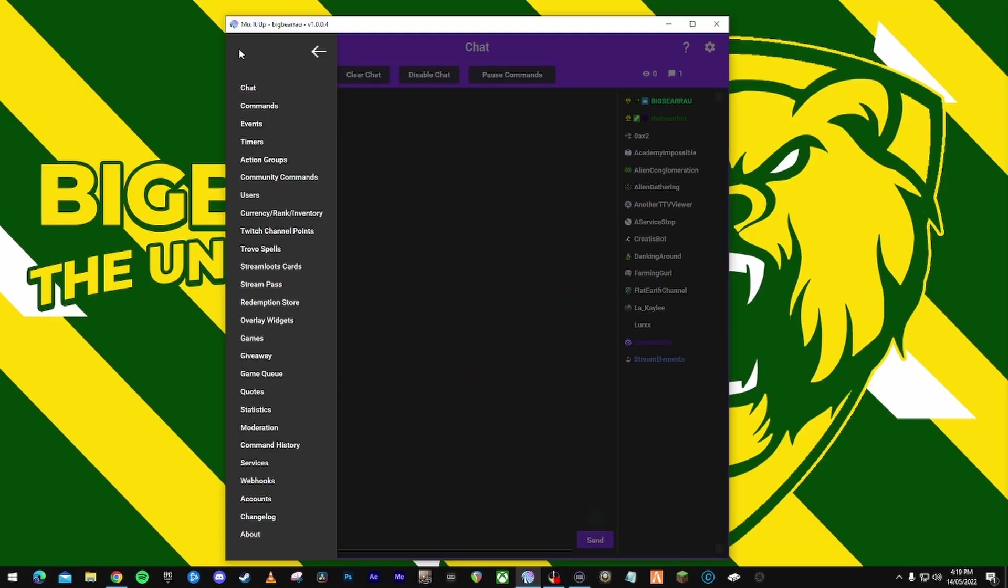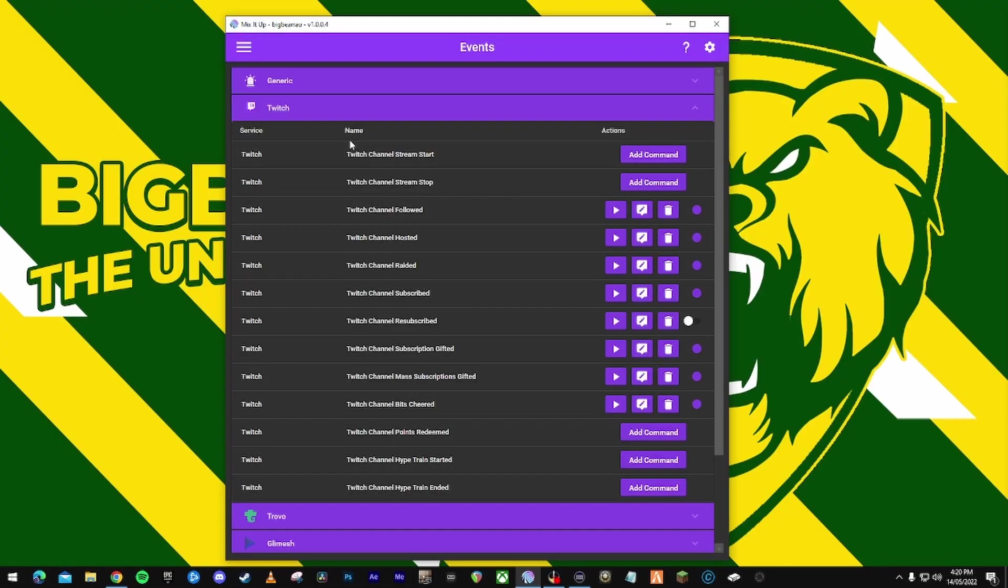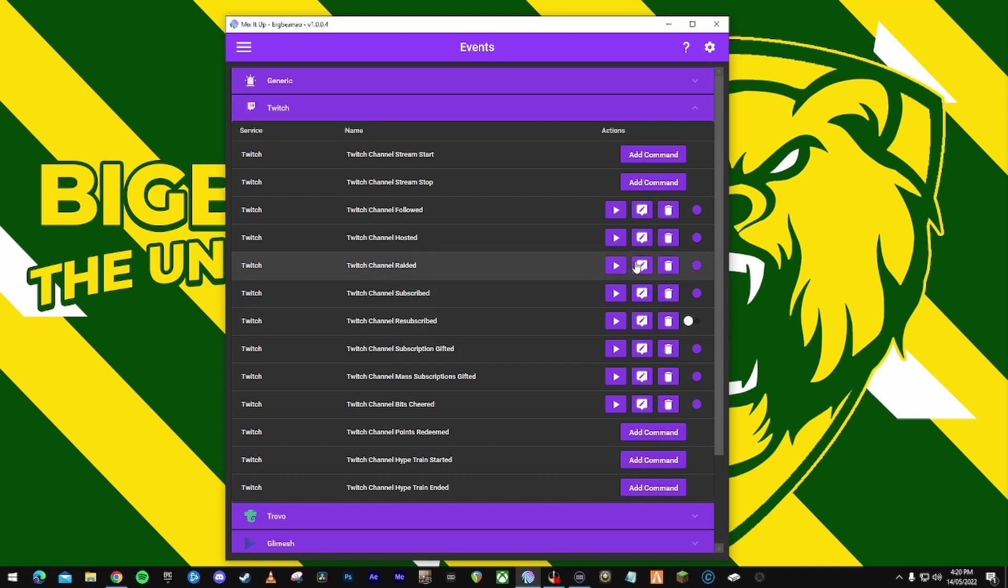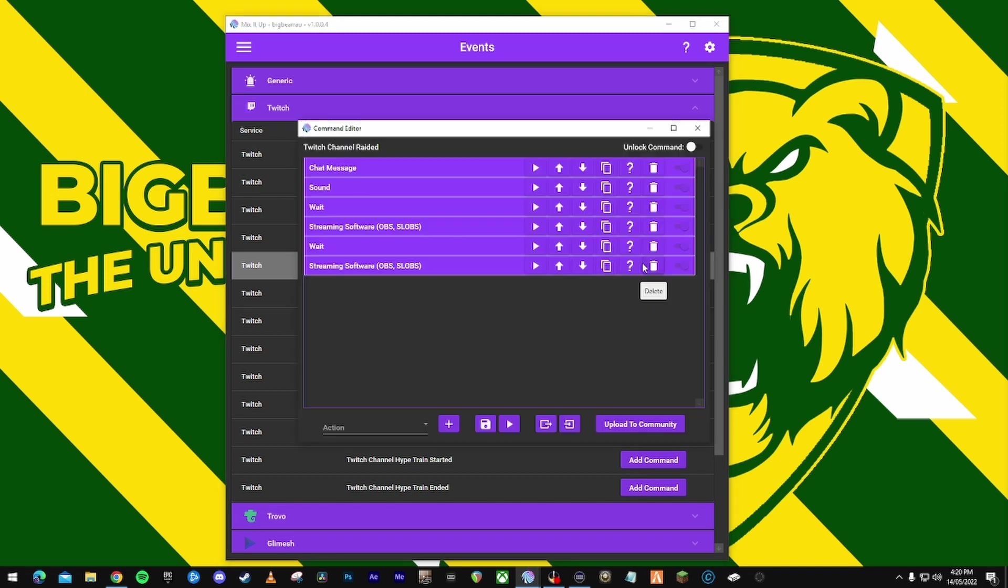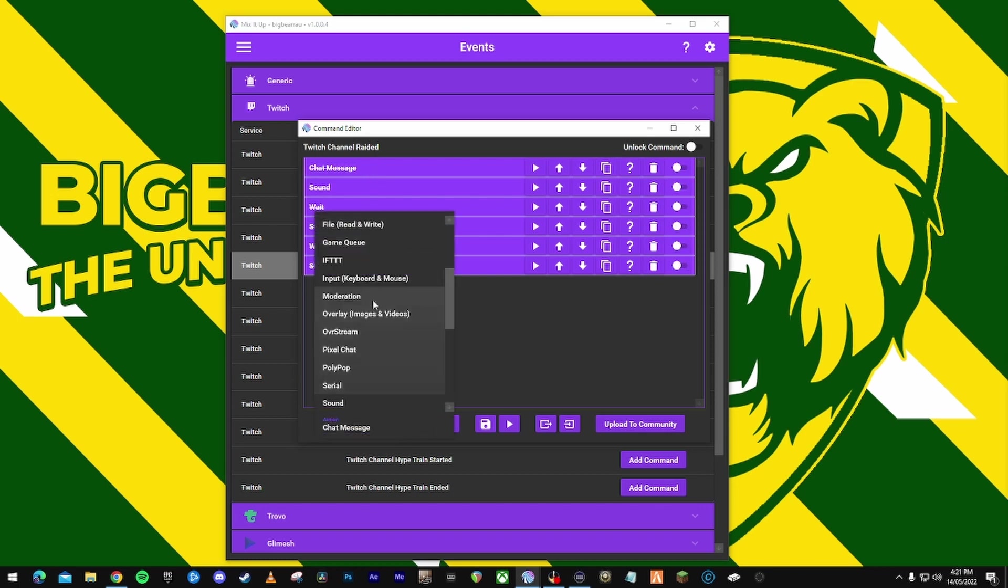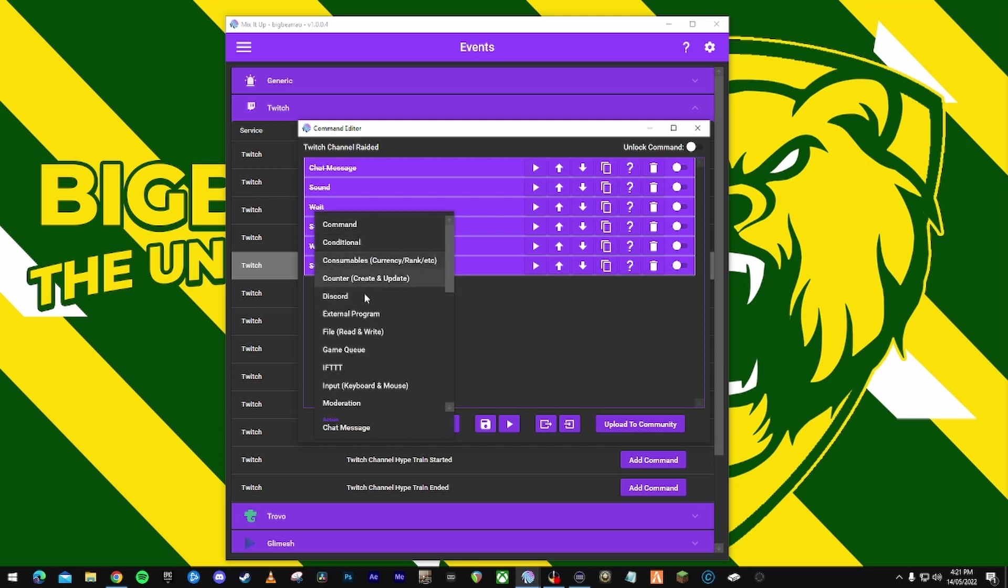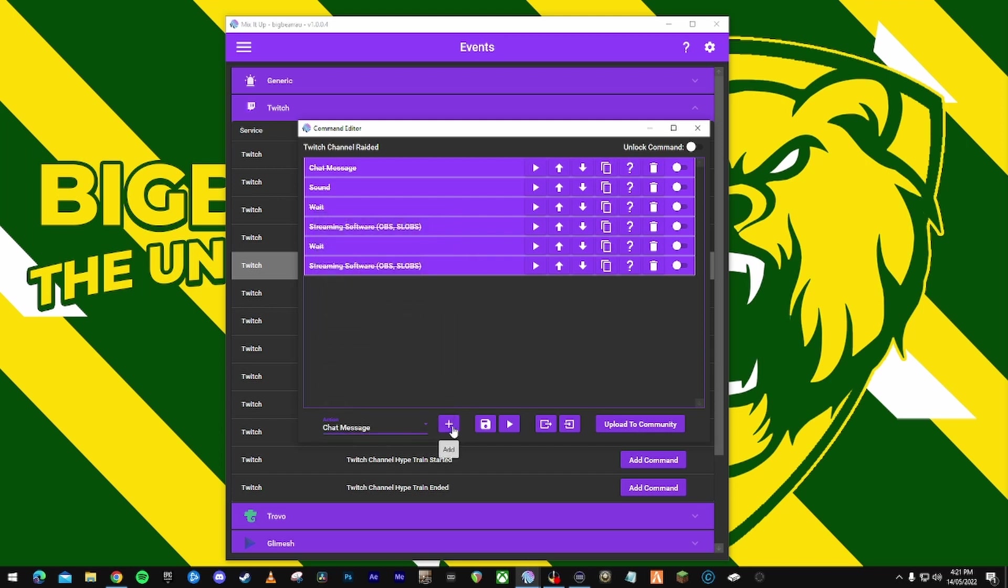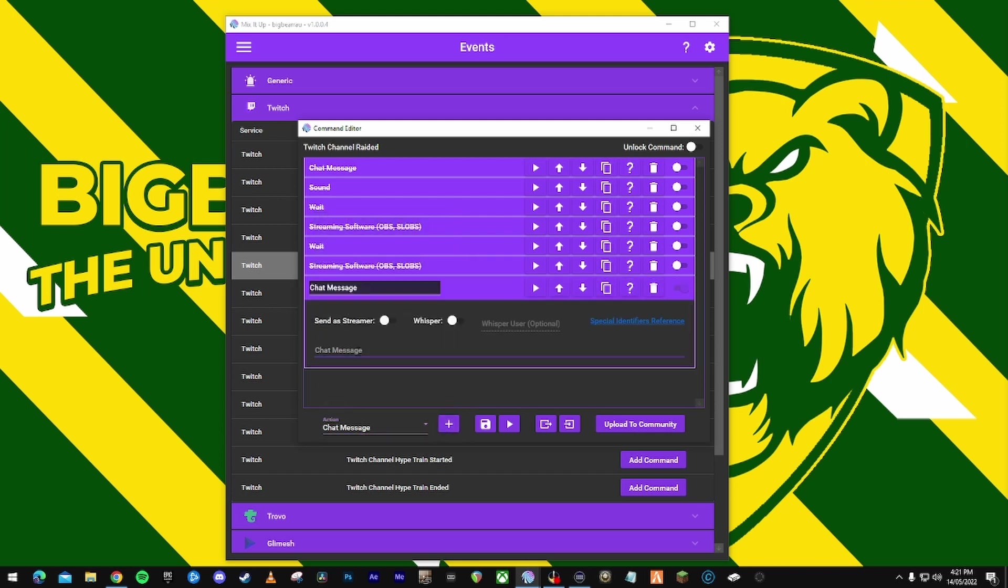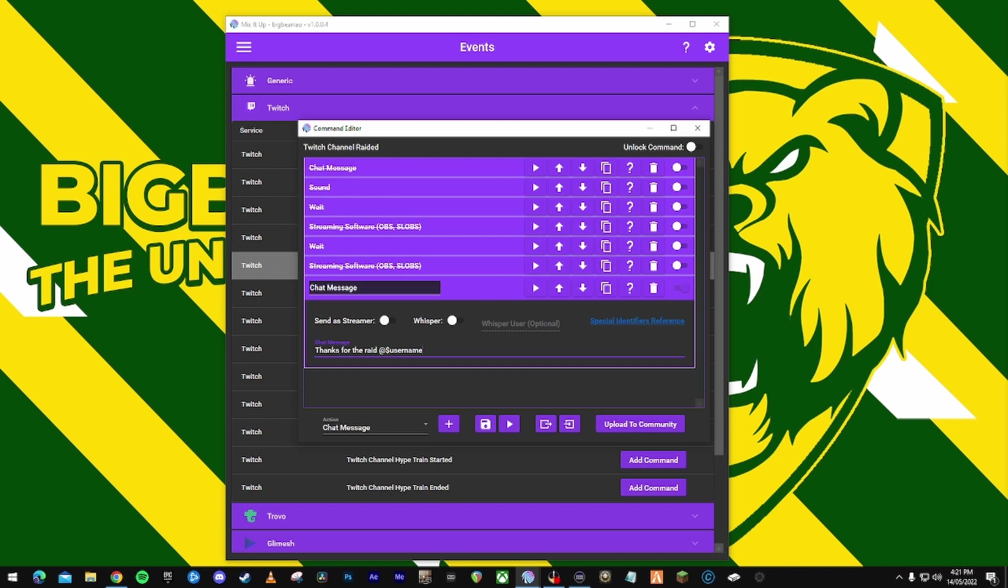All right, next what you want to do is open Mix It Up and go to events. I stream on Twitch, so under Twitch I go to channel raided, edit command. Now this is how I have my thing set out. All right, so first thing I do is I add a chat message. So we got chat message here, add thanks for the raid at, and then with Mix It Up you need to use the dollar sign username. All right, because that's a person who you're adding in the chat, or your bot is adding in the chat.